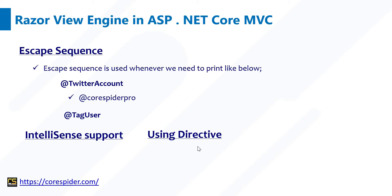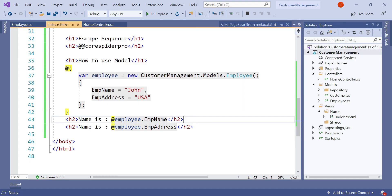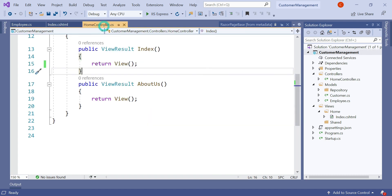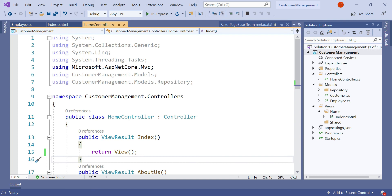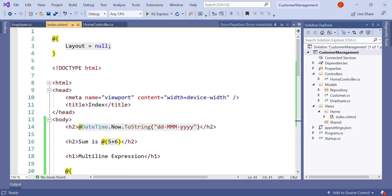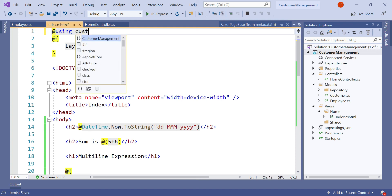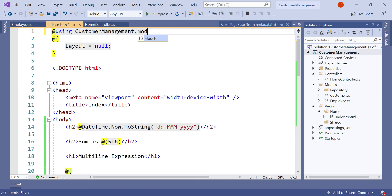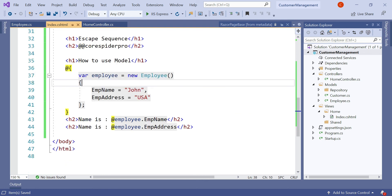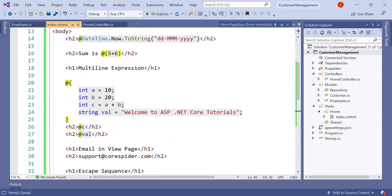Let's understand what is the using directive in the Razor View Engine. In this example we used the direct namespace of the Employee class. Instead of that, we can add a using directive — just like in the HomeController.cs where you use the namespace at the top. In index.cshtml we can add @using CustomerManagement.Models, and then remove the full namespace from the object declaration. Now you can see the Employee class is referred to via this directive.